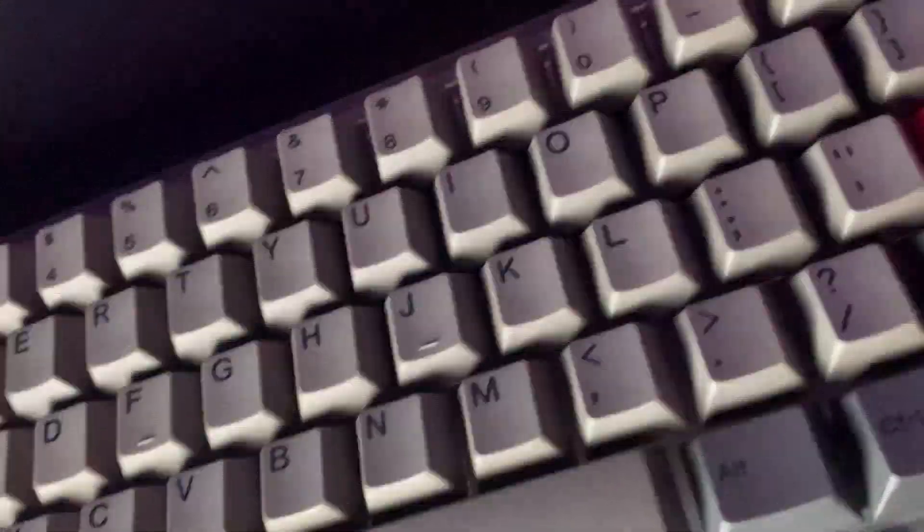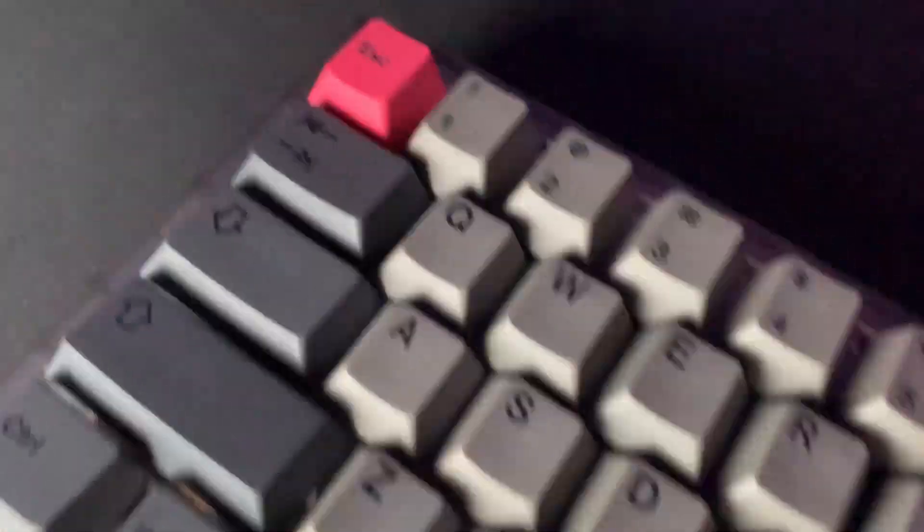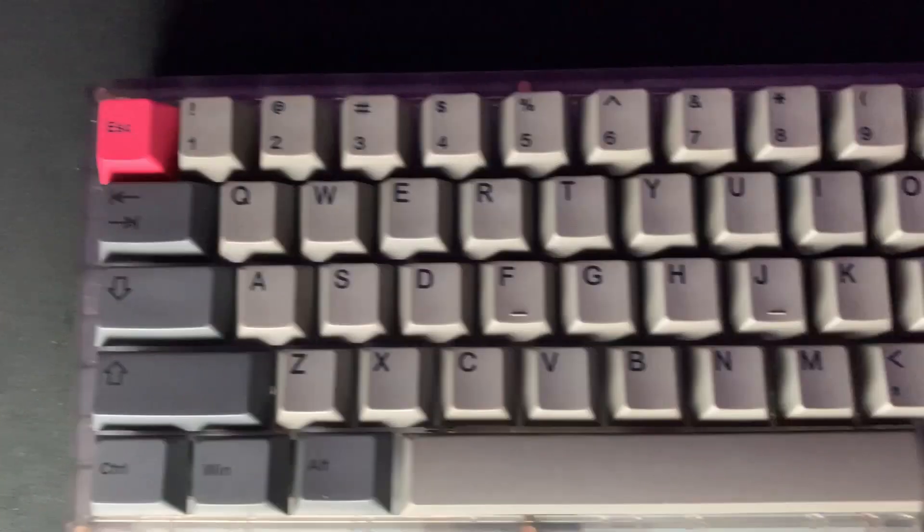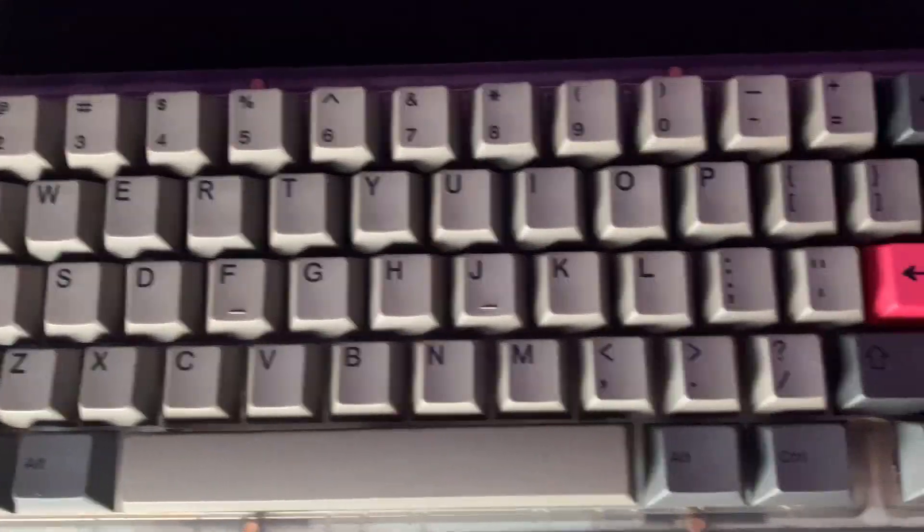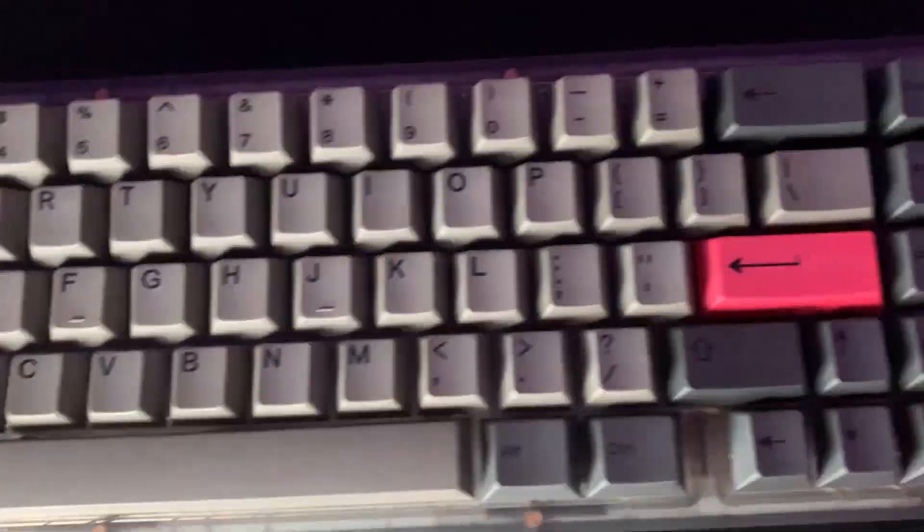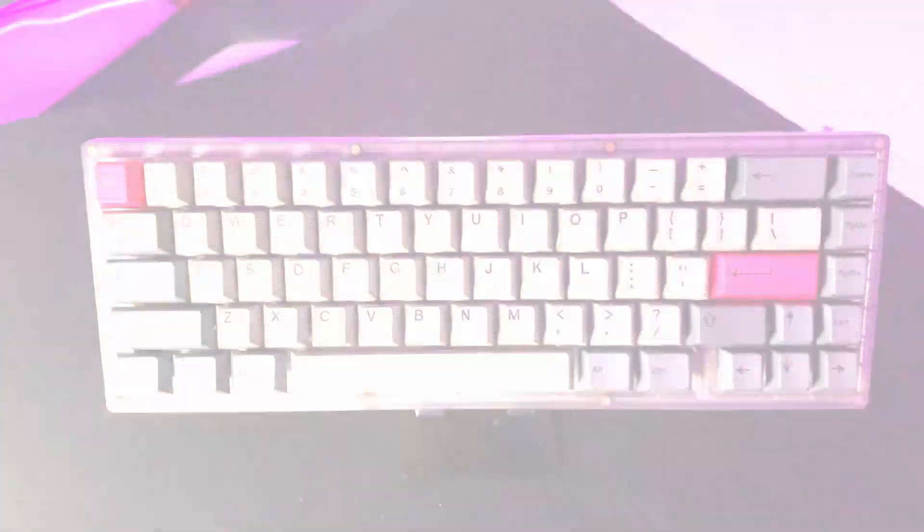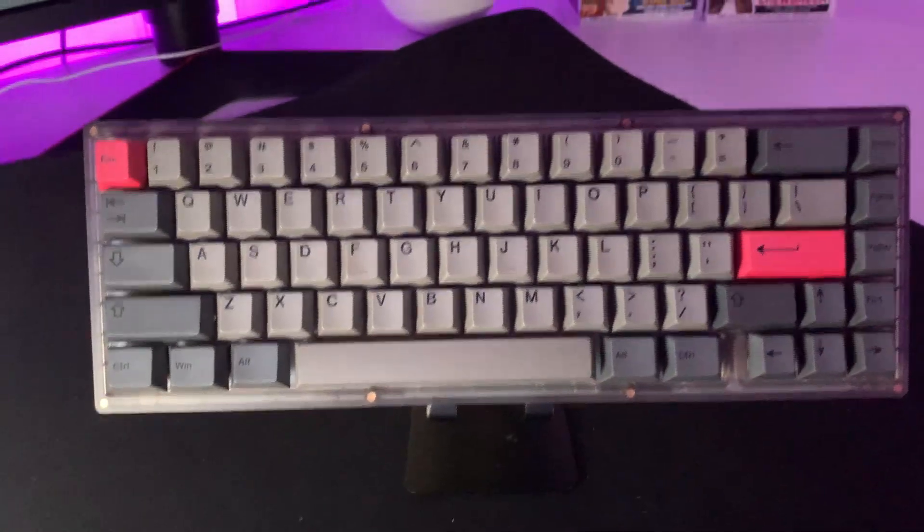So, in conclusion, I really love this build and would definitely recommend the KBD67 Lite to anyone who wants a quality and cheap build. Well, if you consider how expensive keyboards can get.